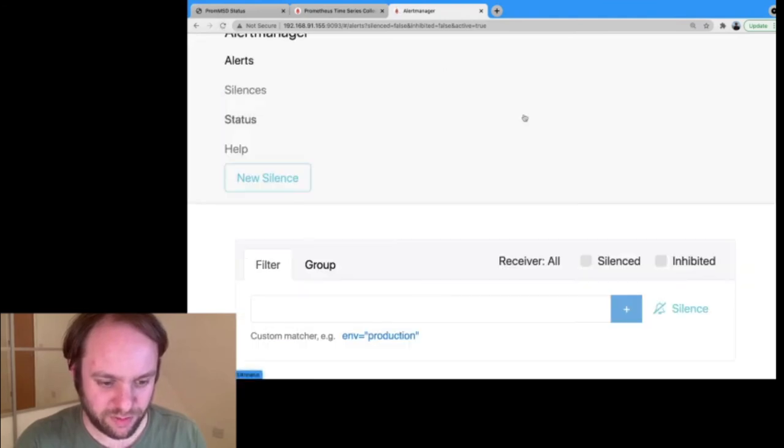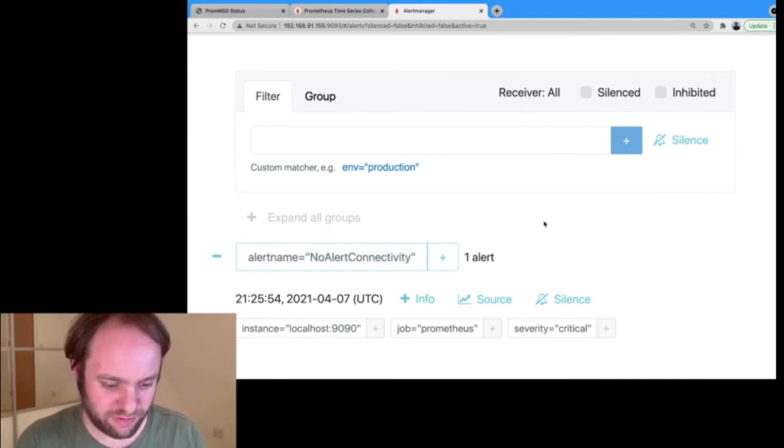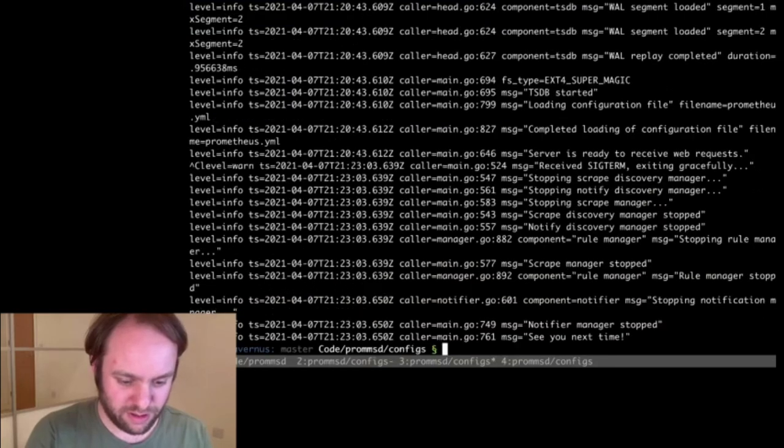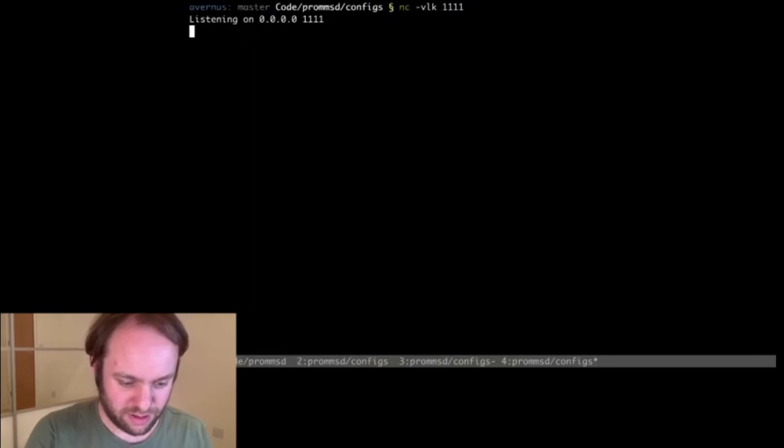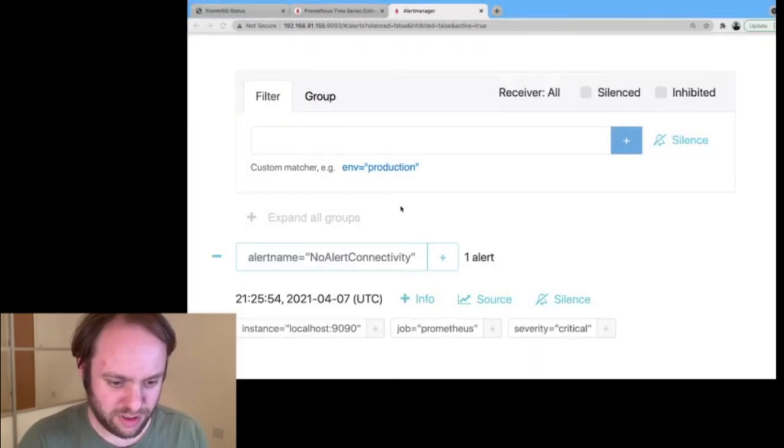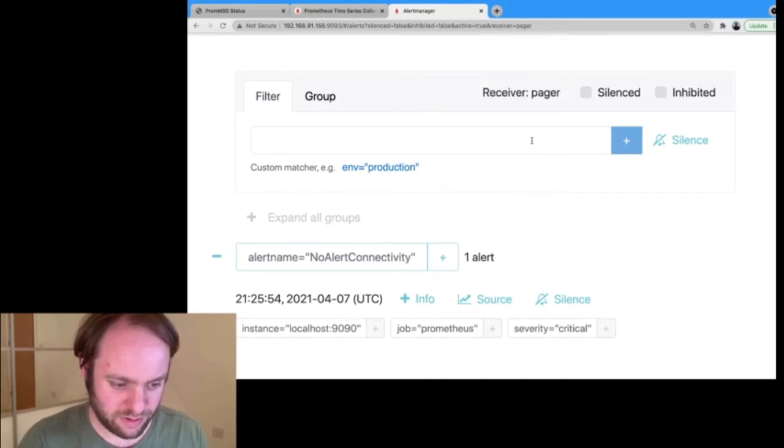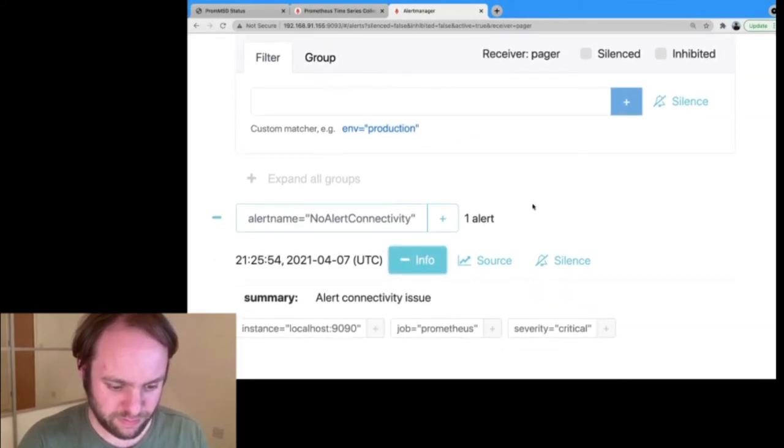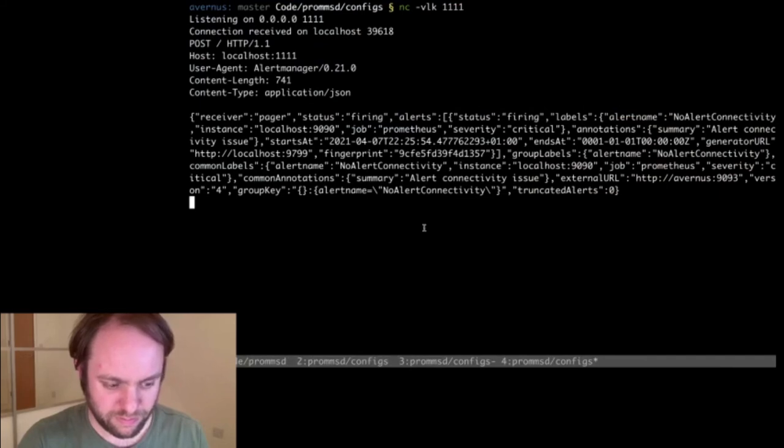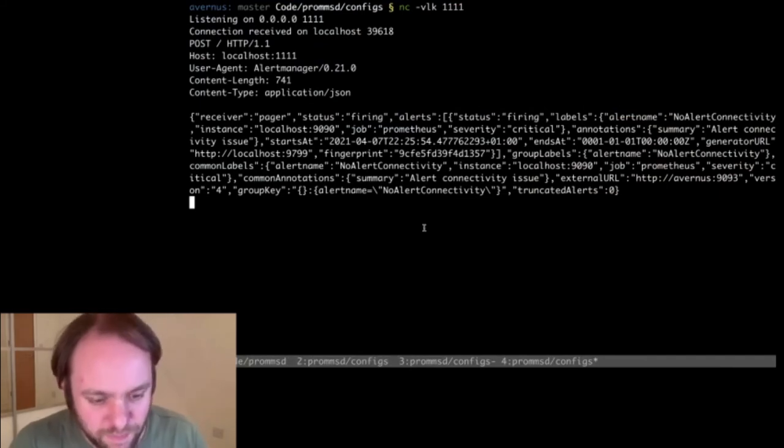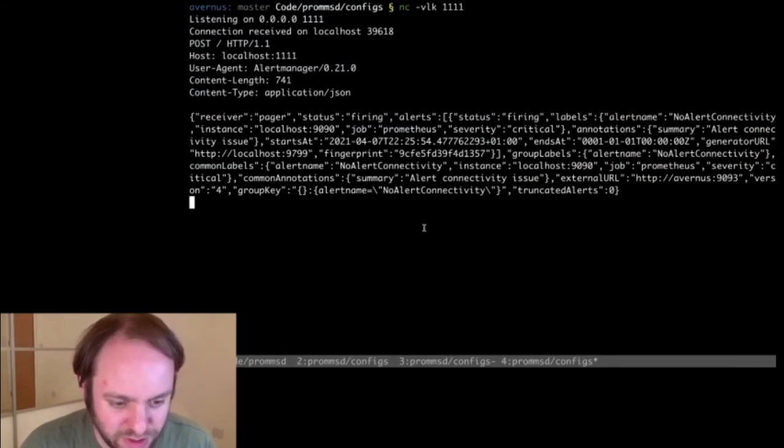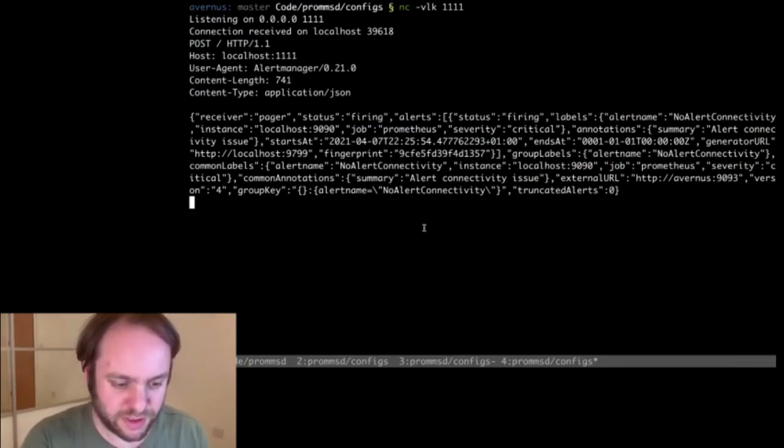There we go. So it's now gone red and says it's sent an alert. So if we go back to this alert manager and have a look. The heartbeat's disappeared and we now have a no alert connectivity alert. And in theory, if we go here, we should actually get an alert delivered to us. There we go. So we've now been told we have no alert connectivity. So that's how PromMSD works.